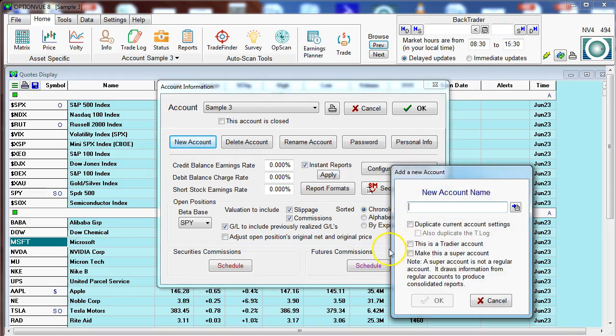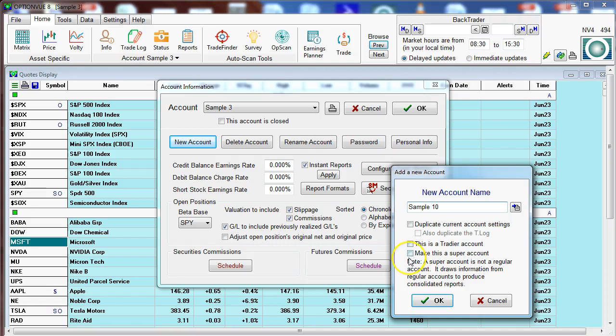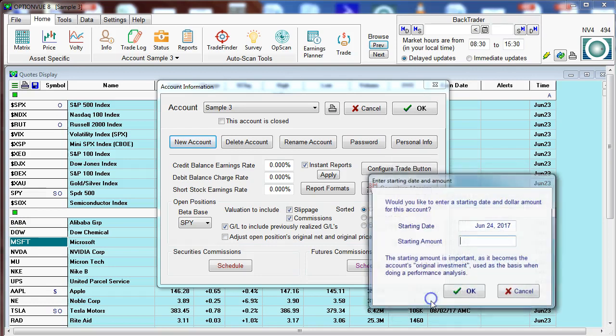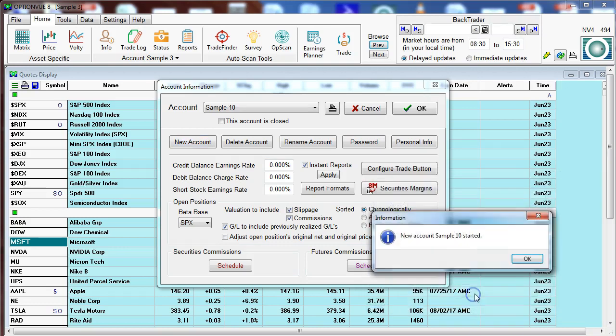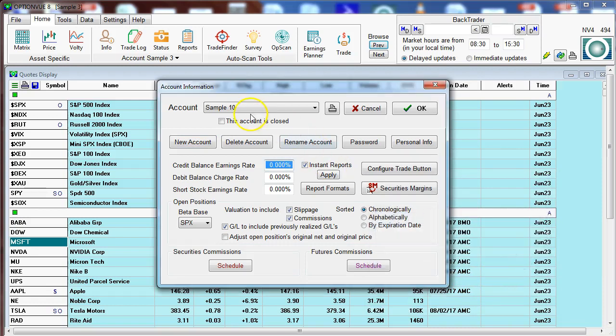Here we can put in the name of a new account. Let's just put in sample 10, and underneath you can click one of these boxes if it applies. If you have a Tradier account, for example, you could click that, or if you want to create a super account, you can click on that. Let's just leave these blank for now and click OK. Put in the starting amount, click OK, and then that new account has been created.